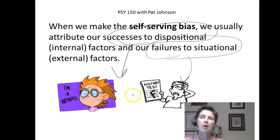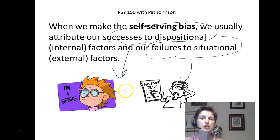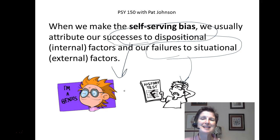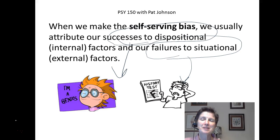That's not bad — most of us do that. It helps us maintain positive feelings about ourselves. So again, this is attribution theory. The fundamental attribution error is when we judge other people's behavior and, in general, we make dispositional attributions. The self-serving bias is judging our own behavior: when we succeed, we make dispositional attributions; when we fail, we make situational attributions.